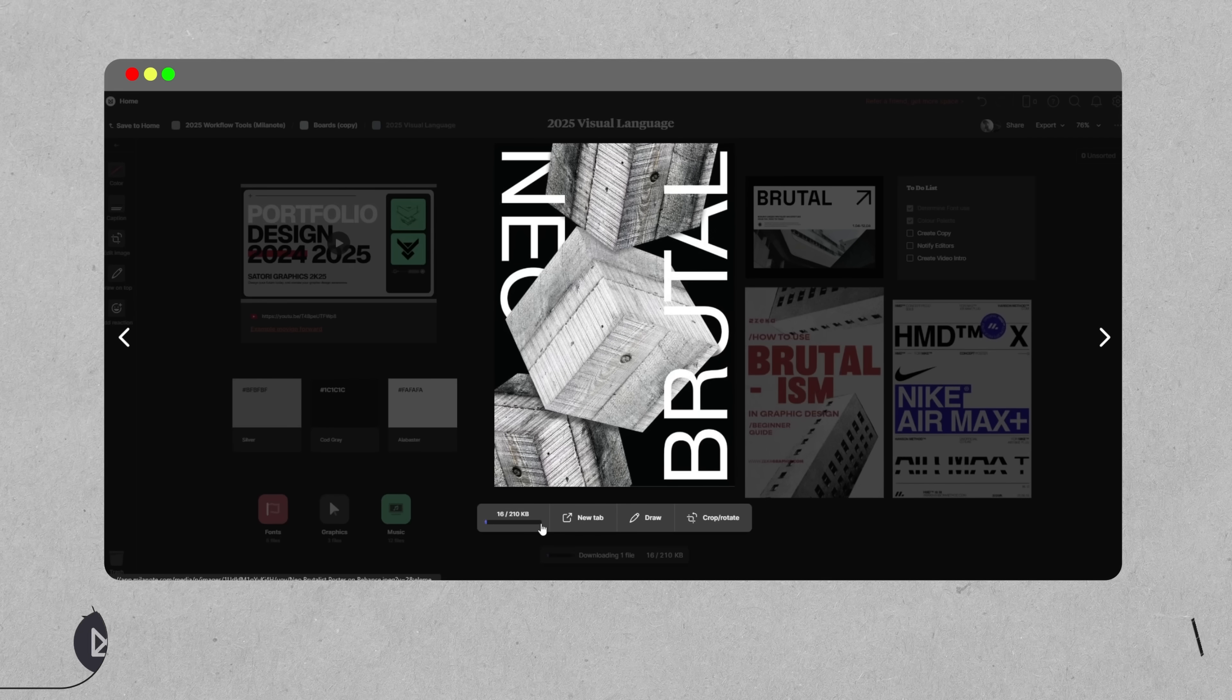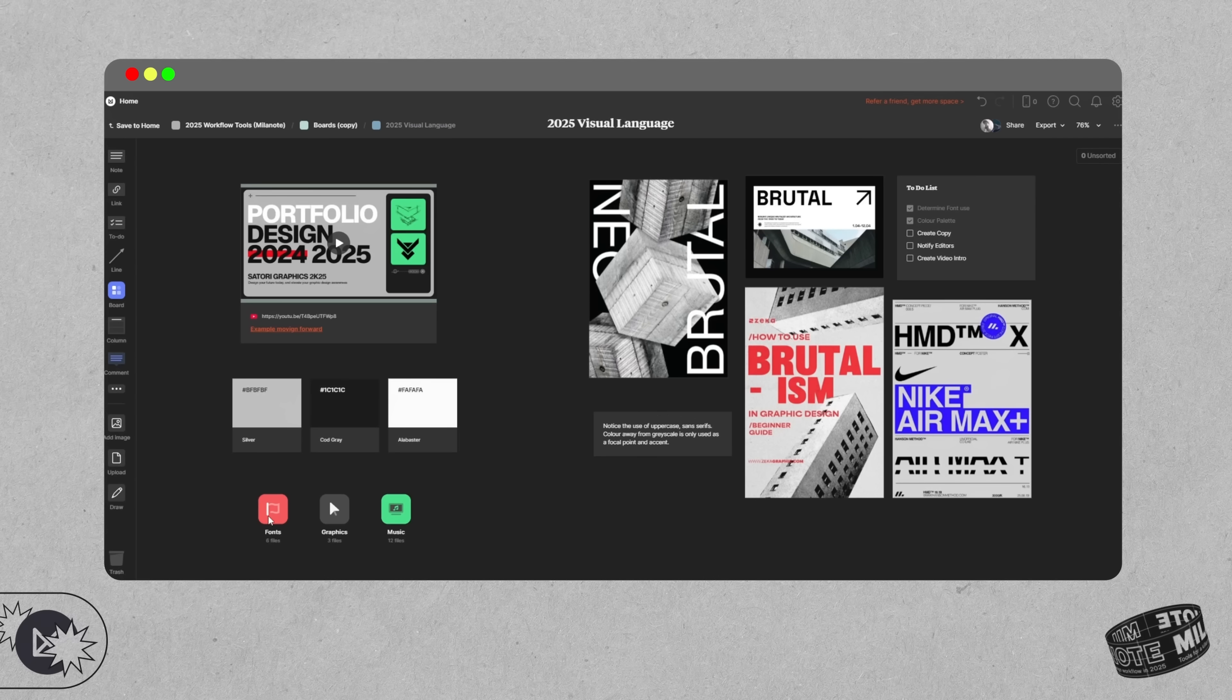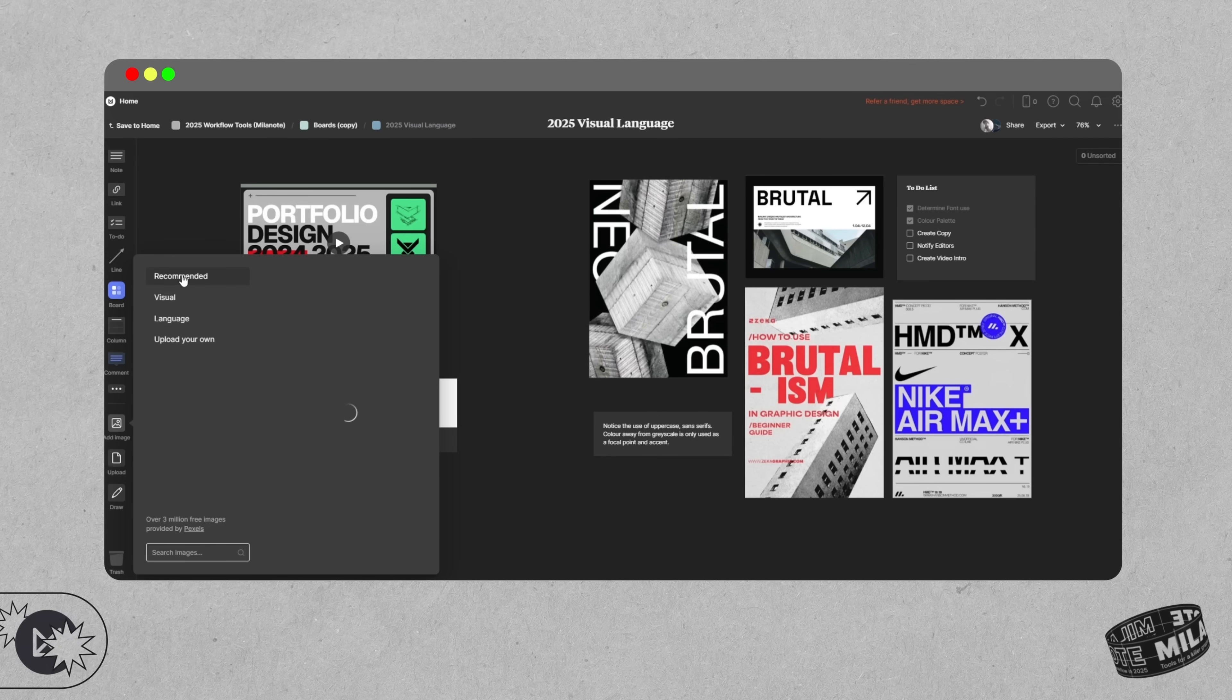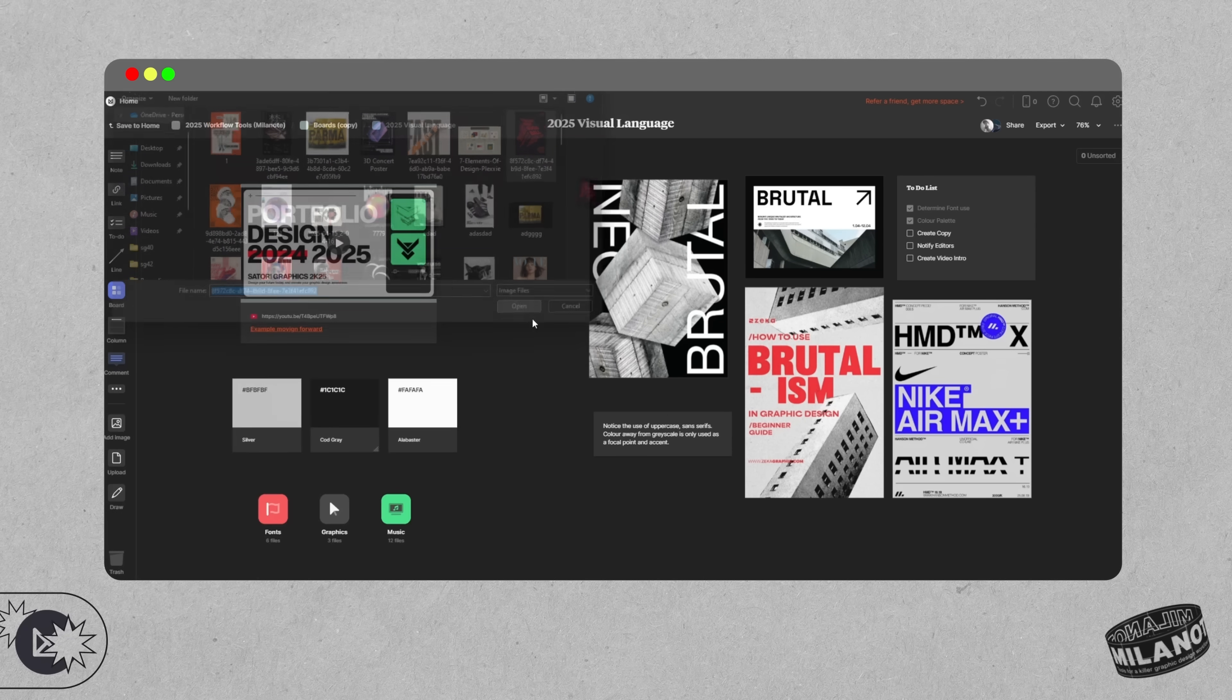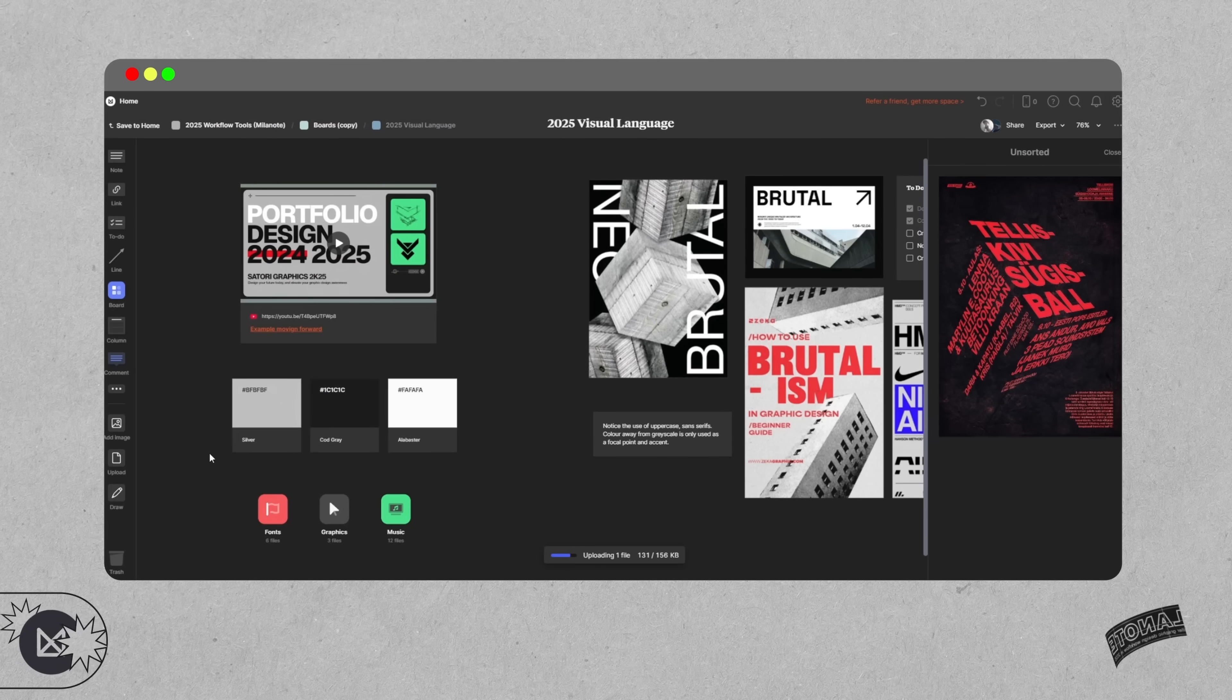But what really makes Millenote different is how it mirrors the way creatives actually think. It's not just a project manager, it's more like a digital studio wall.